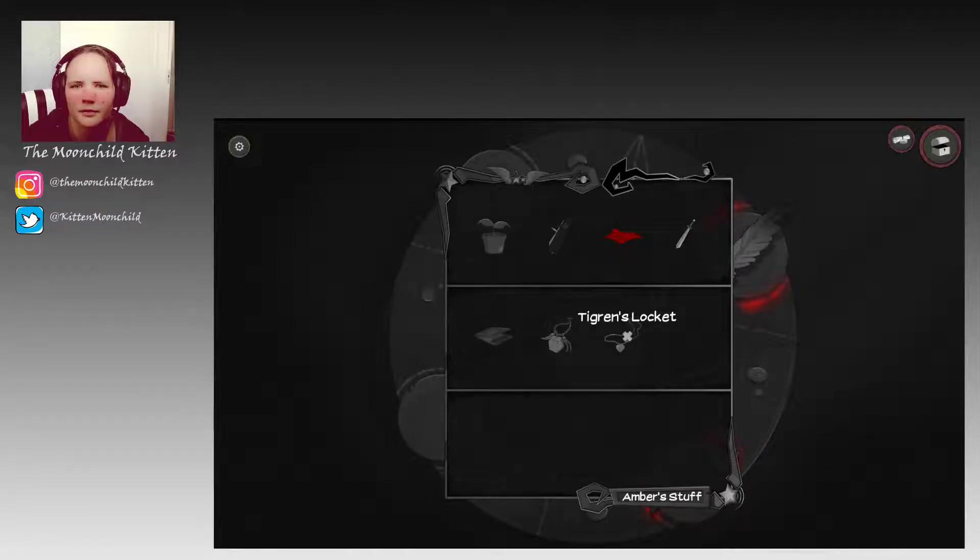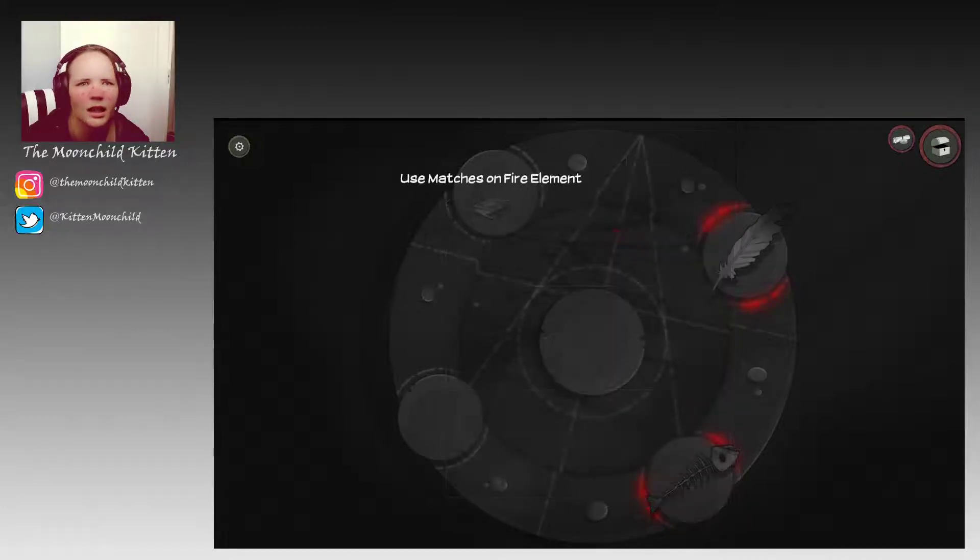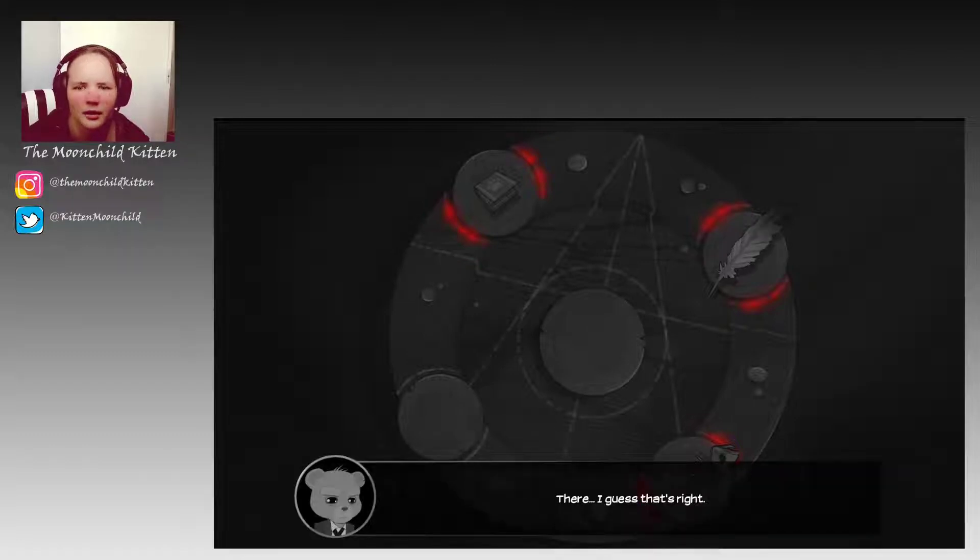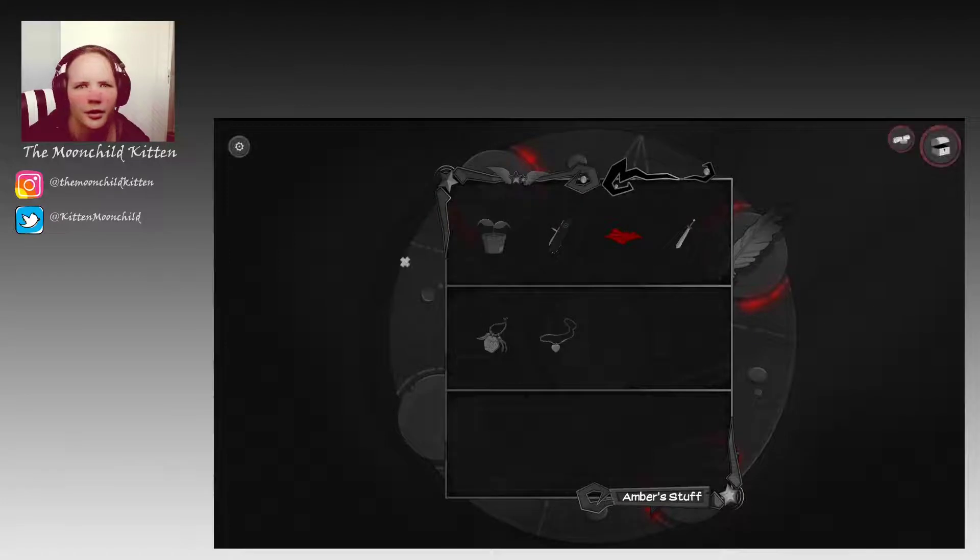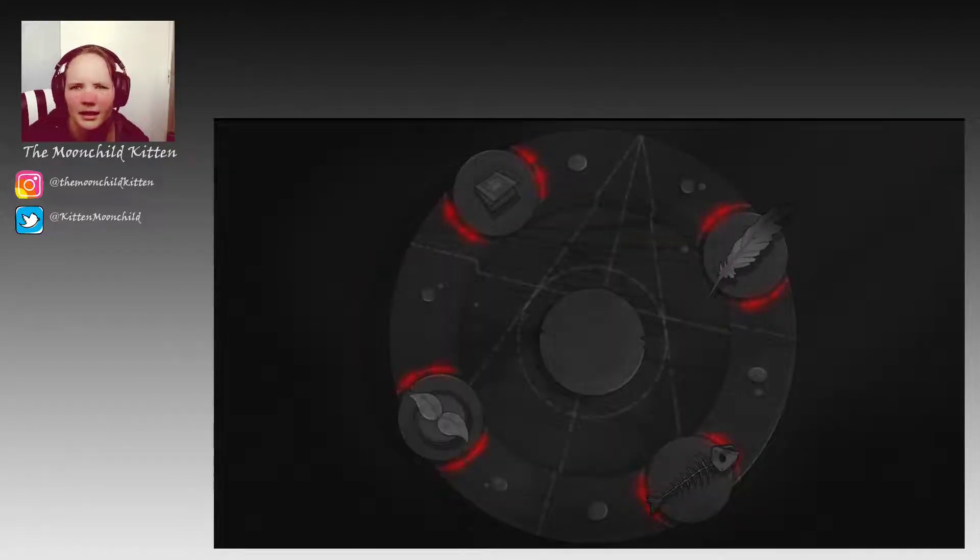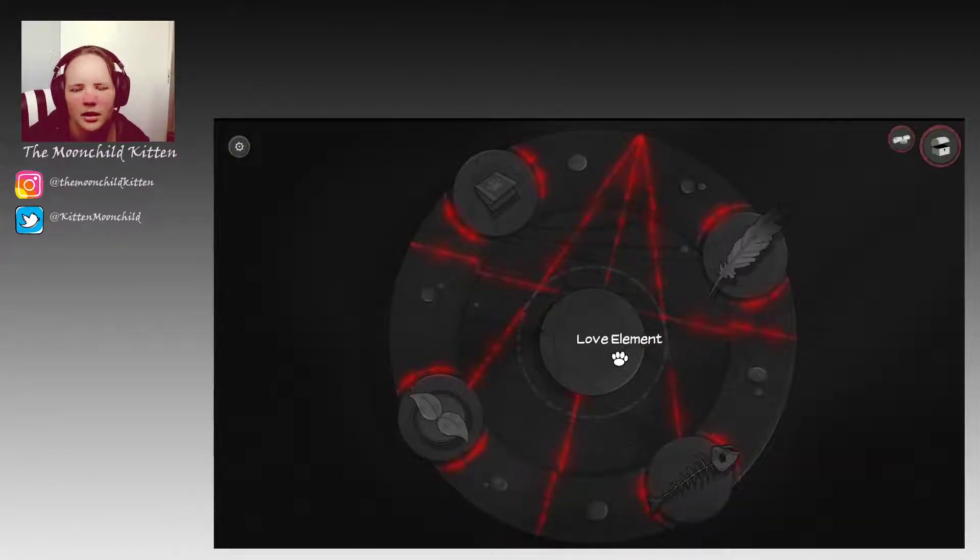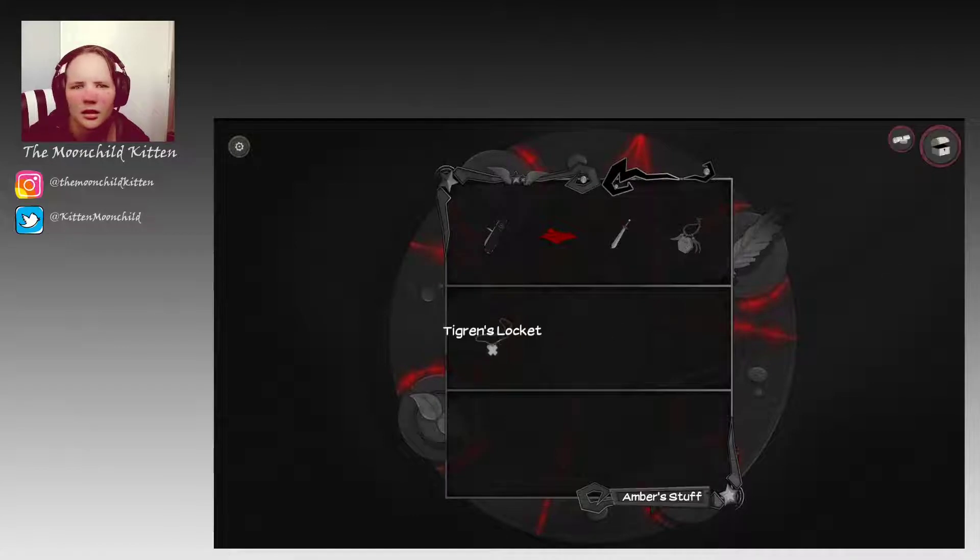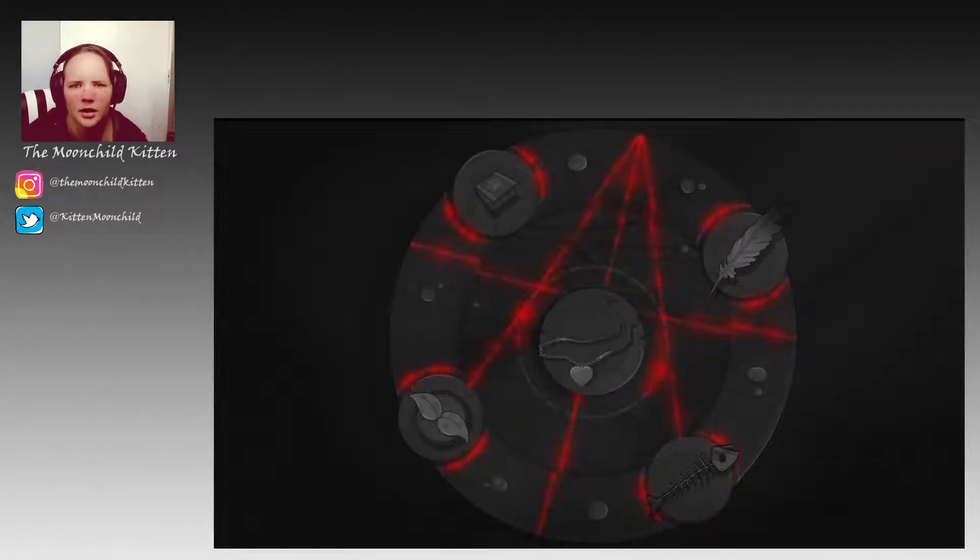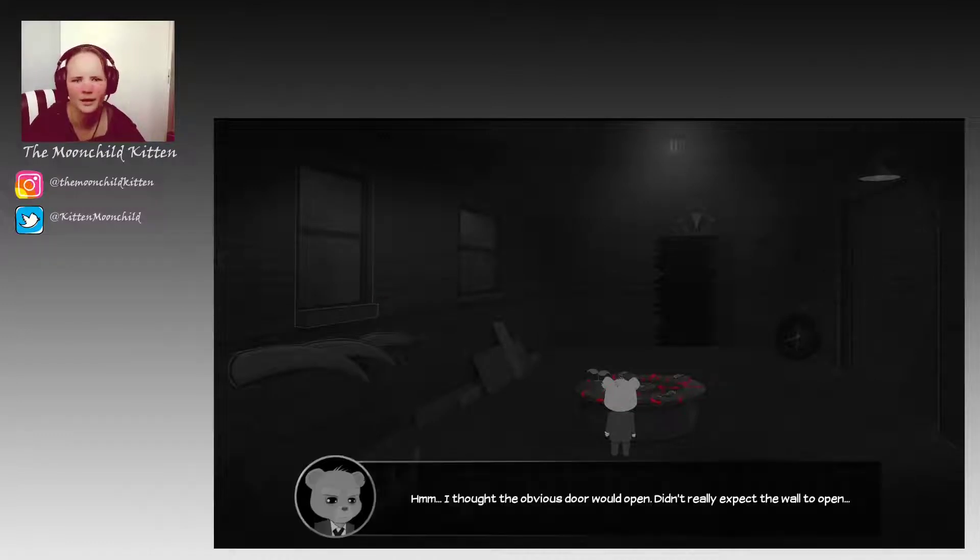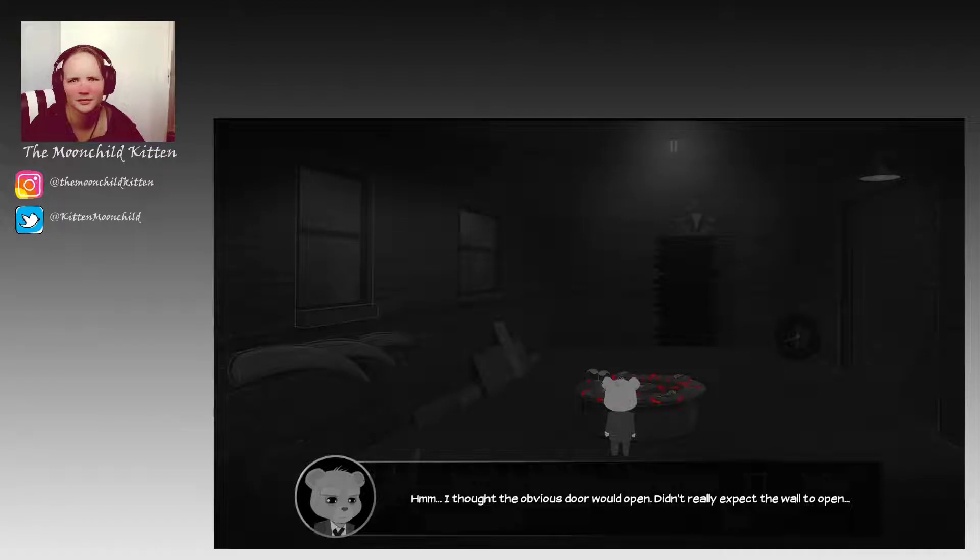Yeah, that's what I thought. There, I guess that's right. And that's earth, we put the plant there. Yes. So maybe we need to do that before we put the locket. And now maybe this will work. I thought the obvious door would open, didn't really expect the wall to open.